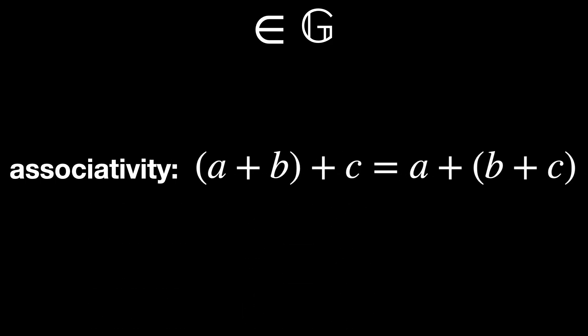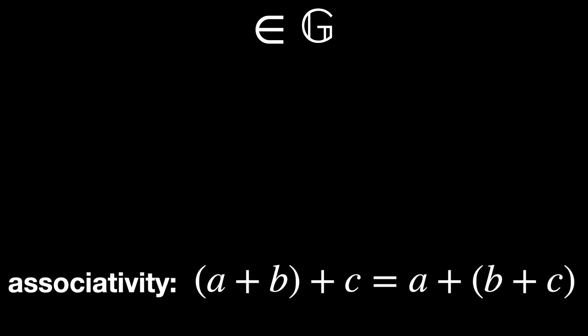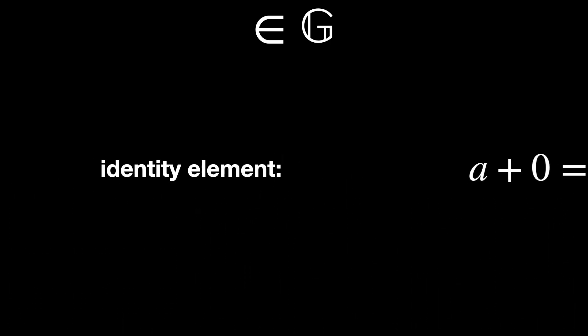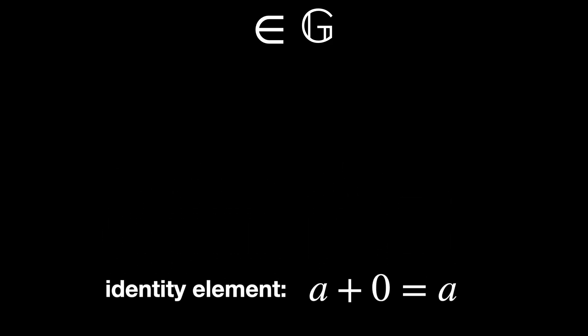Associativity. (a + b) + c equals a + (b + c) for any integers a, b, c in G. Identity element. The number is 0 because a + 0 equals a for any integer a in G.